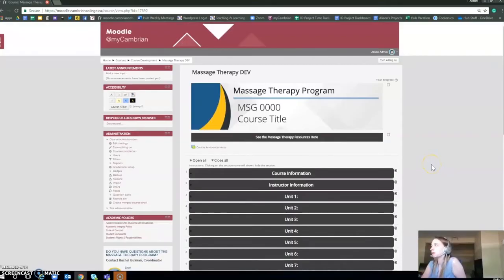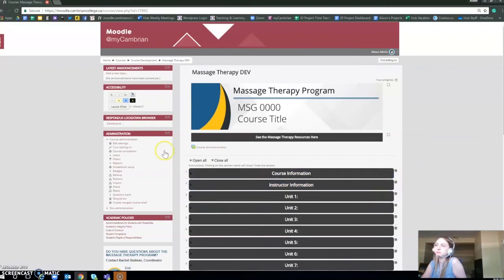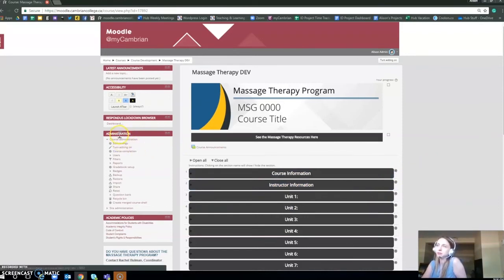This is a tutorial on how to change the colors of your Moodle. You're going to go under the admin navigation block, usually to your left, and you're going to go to edit settings.